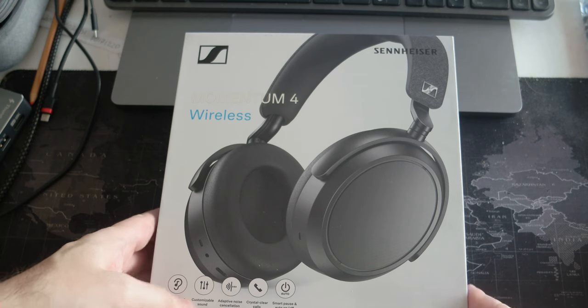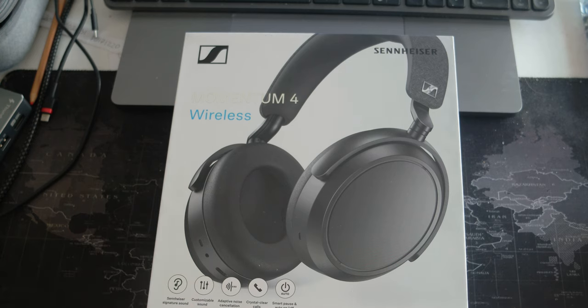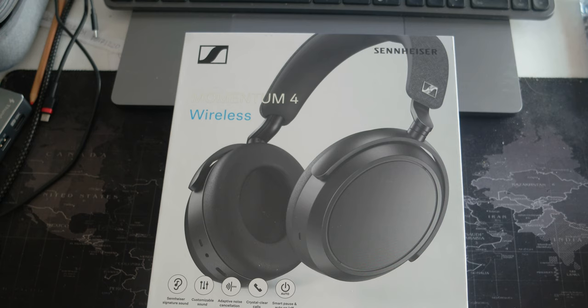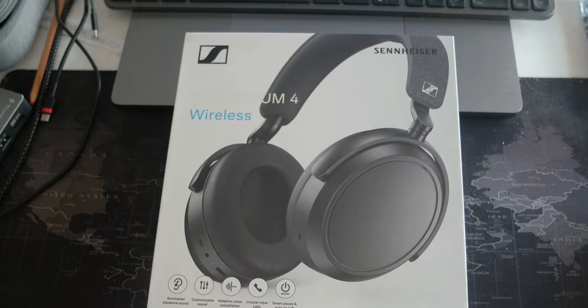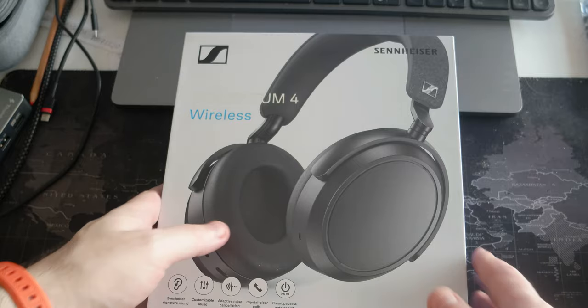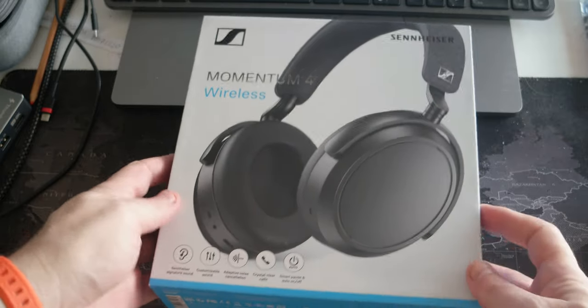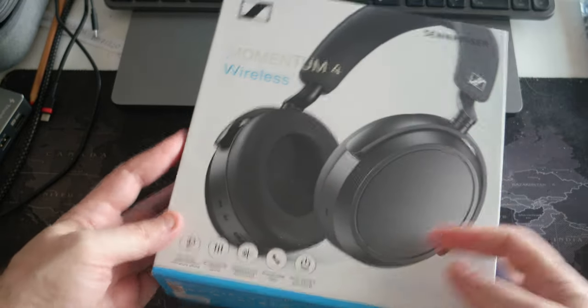I paid $219. It was on discount, so usually a much higher price. I'm going to leave the link in the description. So let's do the unboxing.